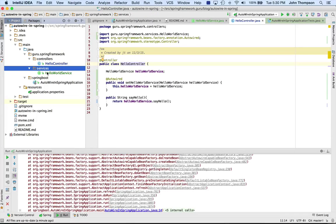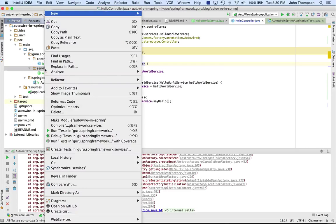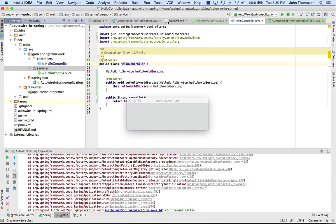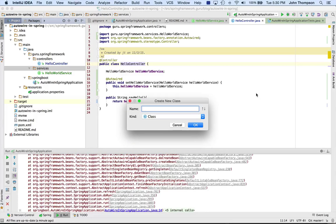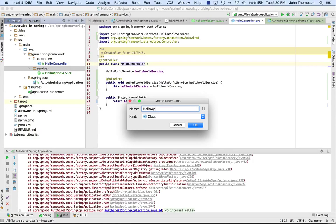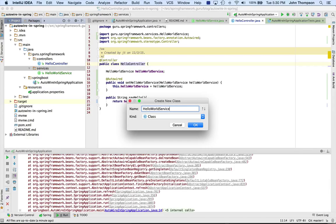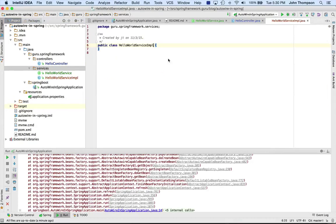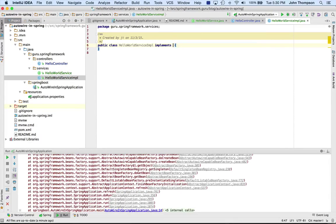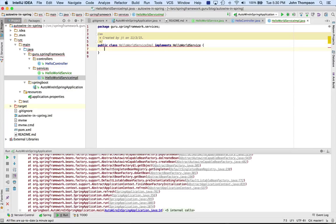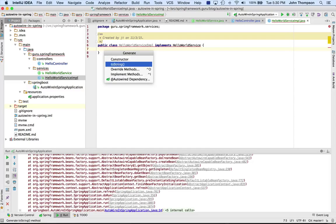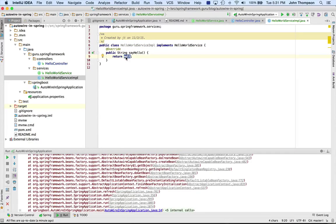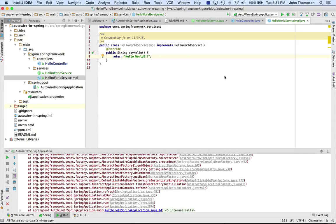So if I come in here and even if I do create a new Java class and I'm going to implement this interface, okay, now I have an implementation of that.